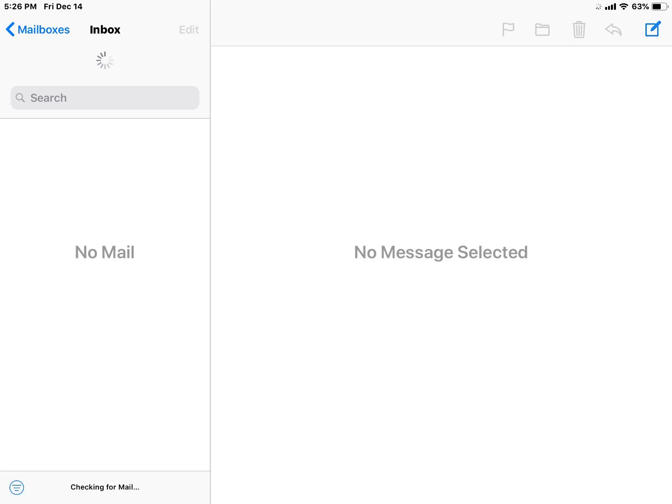The other day I had a user who, no matter what email he tapped on, it would just spin and spin. It would never display the contents of the email. I couldn't figure out how to get it going. I removed the email, added it back in, and it would just spin—blank, no mail, no message selected.